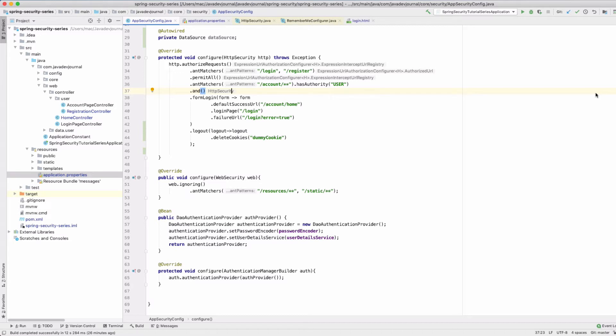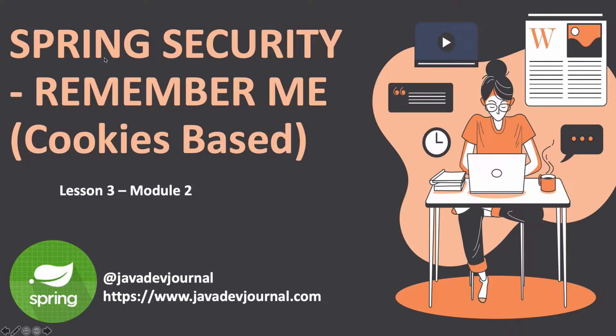Remember Me is part of the authentication process. If you select that option and do a login, a cookie will be generated by the system. There are different mechanisms for how the cookies are generated, and that cookie will be stored in your browser. Next time when you get into that site, that cookie will be read by the system, and if it's valid and not yet expired, you will be auto-logged into the system.